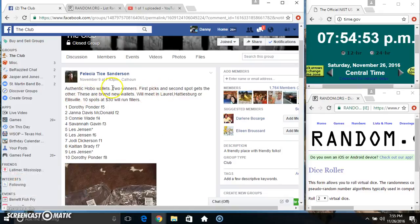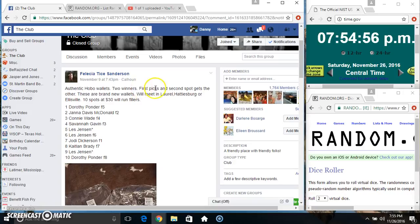Hey everyone, this is the hobo wallets from Miss Felicia Tice Anderson. Two winners. Top spot wins pick and second spot gets the other.